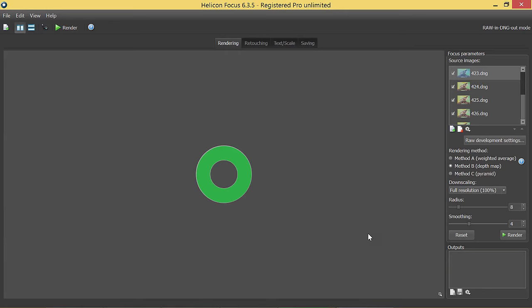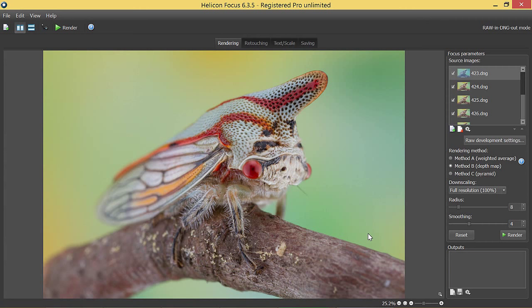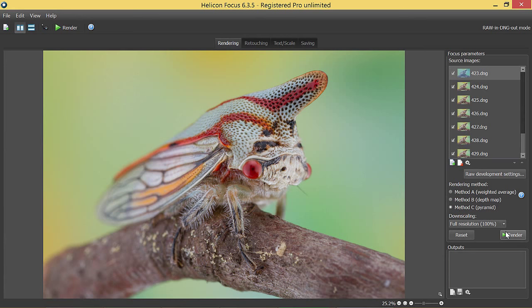Now we can proceed as usual with rendering of the stack. Choose the method, press the render button, wait until the images are stacked.